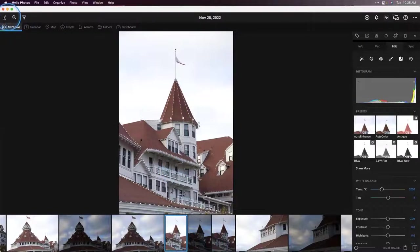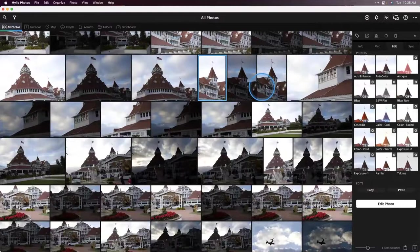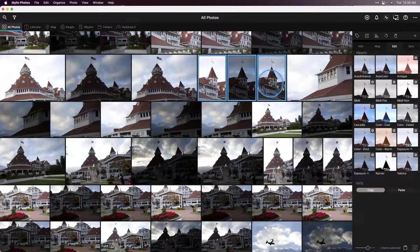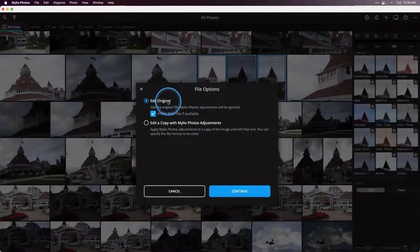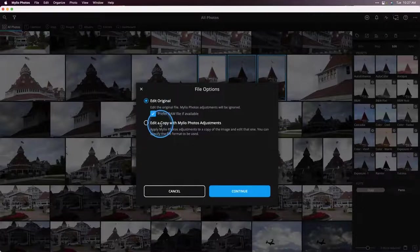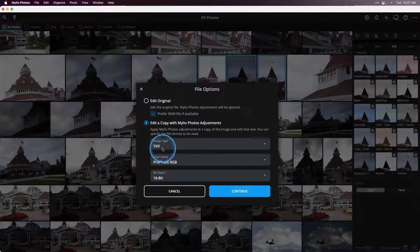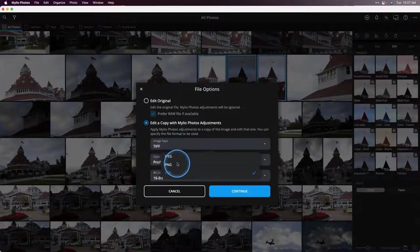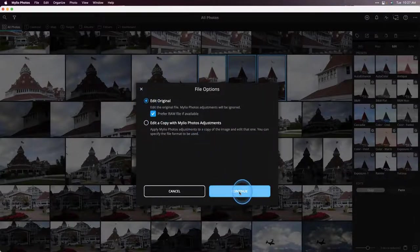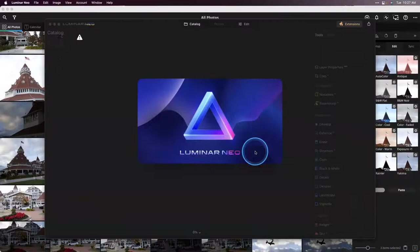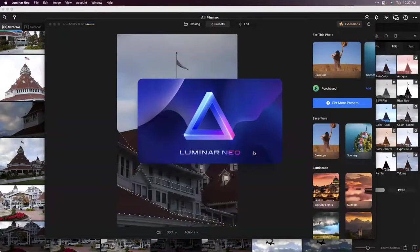I want to show you Luminar Neo because we've had users wondering how to get images to Luminar Neo and back to Mylio. Since I'm sending three images, I'll click back to the grid, hold down the shift key, and select all three. Then go up to the photo menu, choose Open With, and choose Luminar Neo. Here we have a couple of options — today I'm going to edit the original raw file, but if you've made changes in Mylio Photos, you can also send a TIFF with those edits applied. I'll click back to edit original and continue, which launches Luminar Neo directly from Mylio Photos with all three images in the single image edit section.